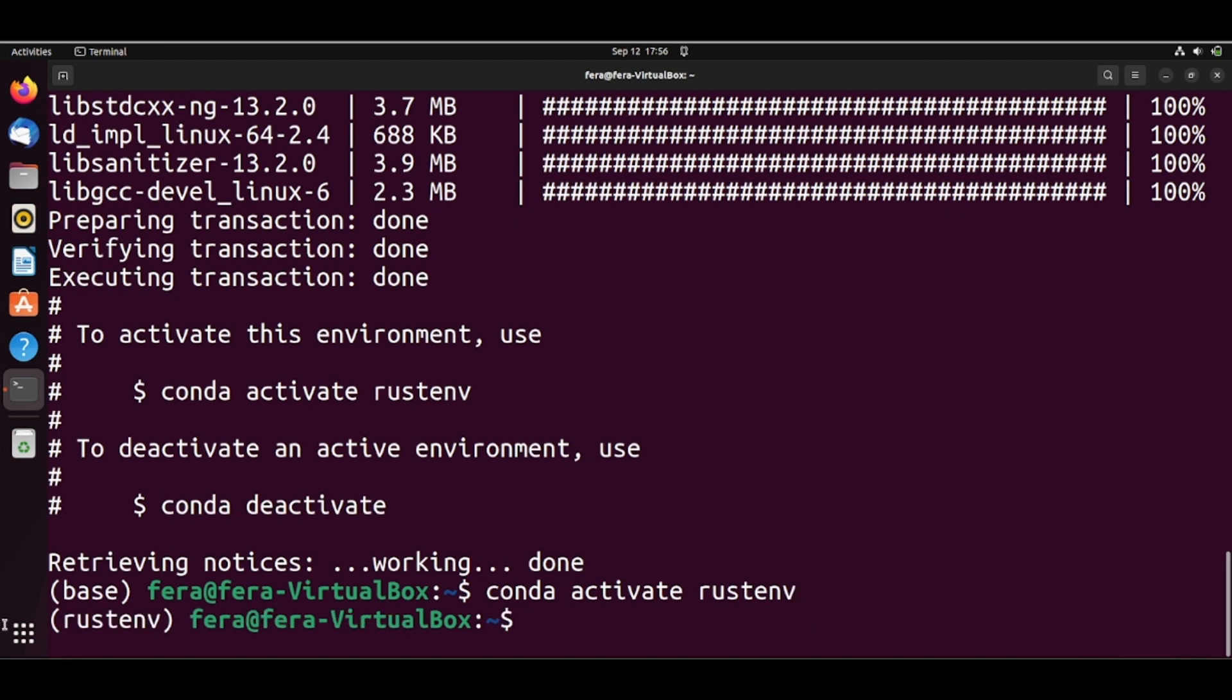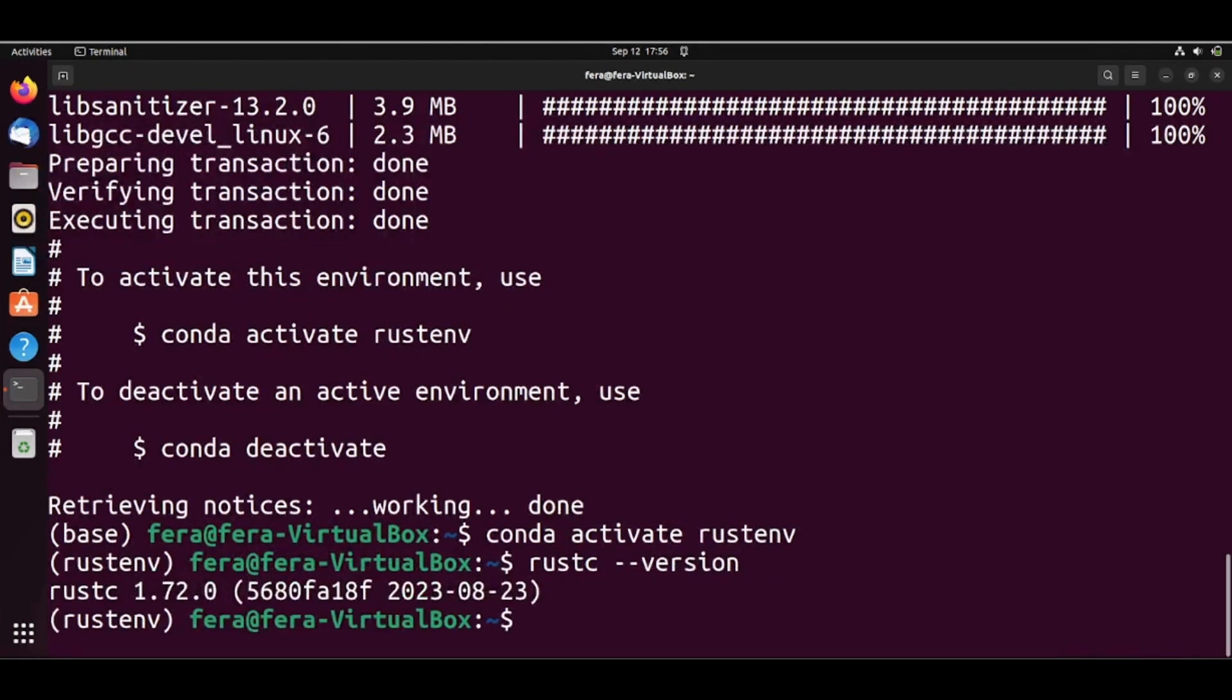Now we are here in our rustenv environment and we can check with this command rustc --version that we have Rust 1.72 installed.